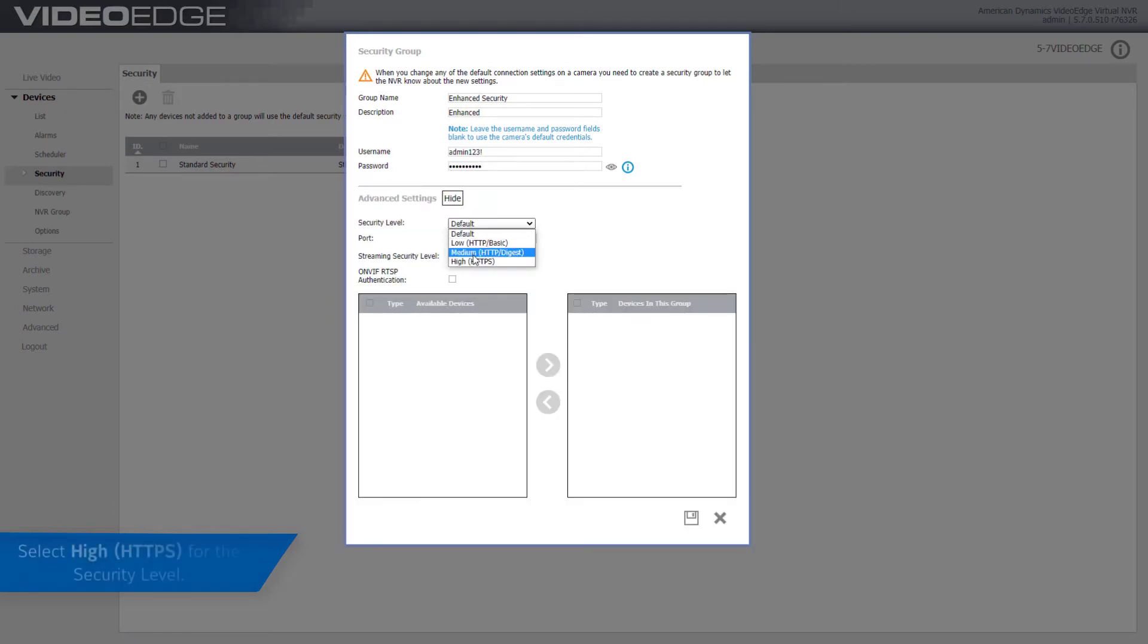Expand the Advanced Settings section and select High HTTPS as the security level.